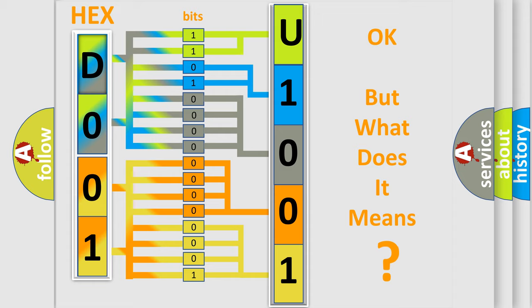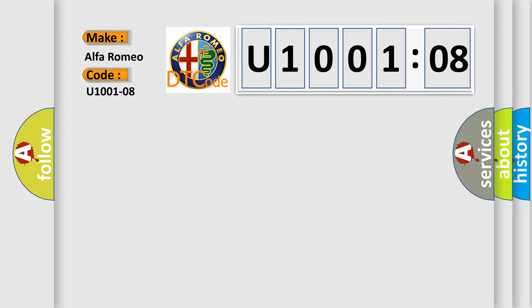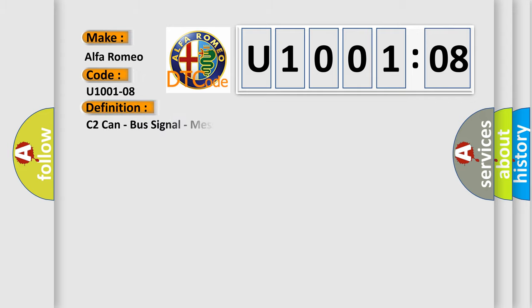We now know in what way the diagnostic tool translates the received information into a more comprehensible format. The number itself does not make sense to us if we cannot assign information about what it actually expresses. So, what does the diagnostic trouble code U-1001-208 interpret specifically for Alfa Romeo car manufacturers?